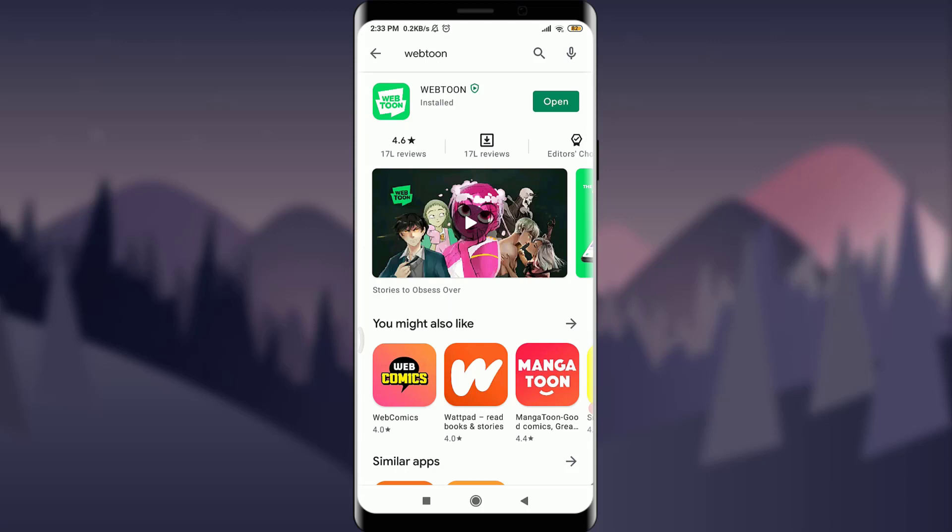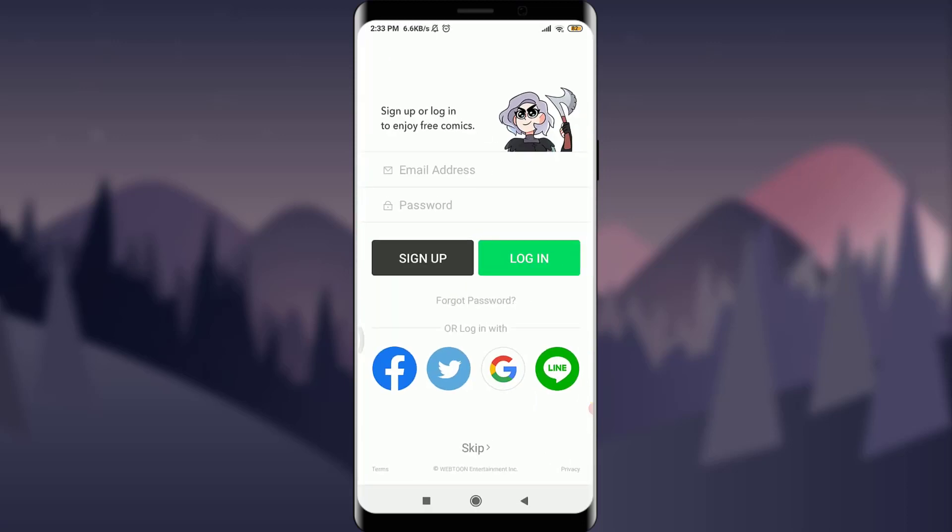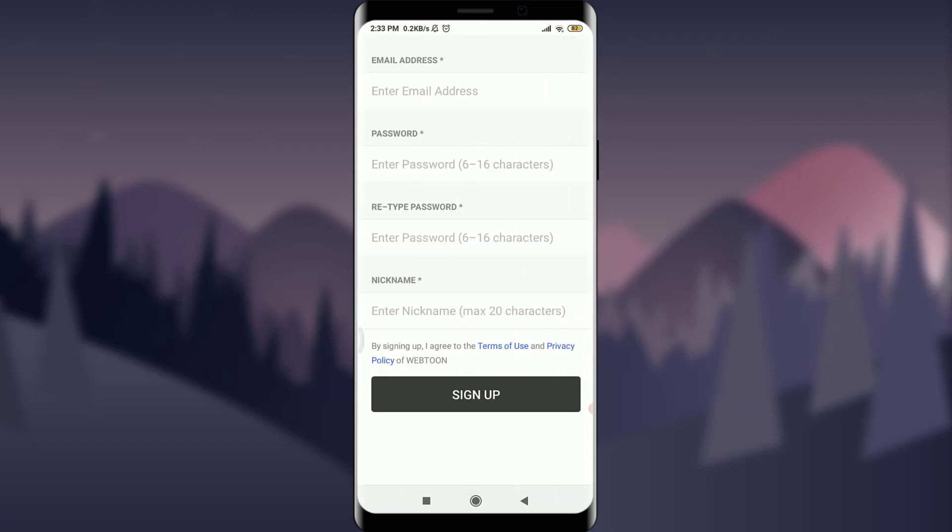By tapping on it, you get to a page of Webtoon where it gives you an option of either signing up or logging in. Simply to create an account, you need to tap on the sign up option. With the sign up option, you get to another page which tells you to enter your email address.